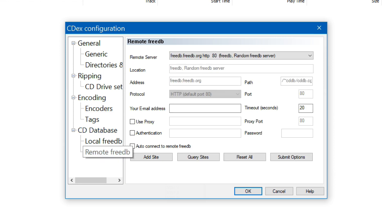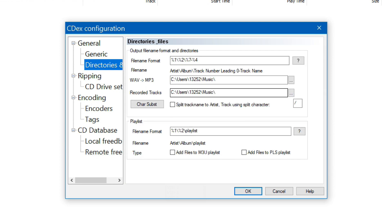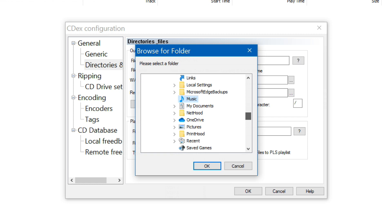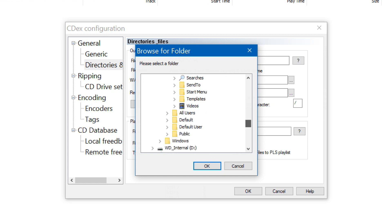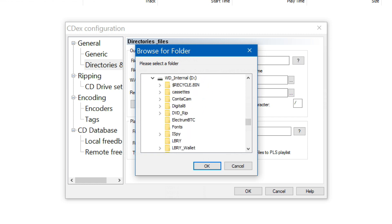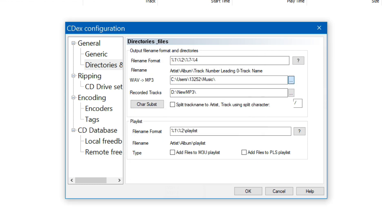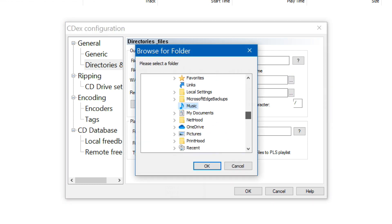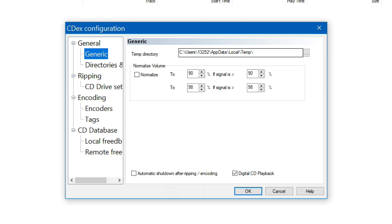For the CD database I see that they already have the remote free db set. I'll make sure it works here shortly. I want to store my recorded tracks the same place I was keeping my Windows Media recorded tracks. I'll also do that for wave to mp3 conversions. I'm not really worried about the temp directory and I'm not going to normalize volume.